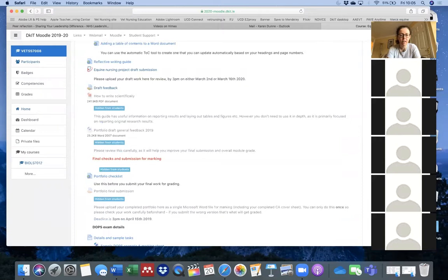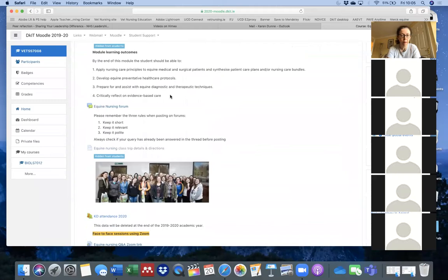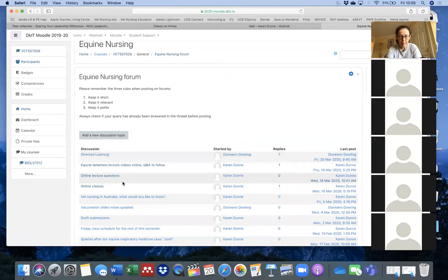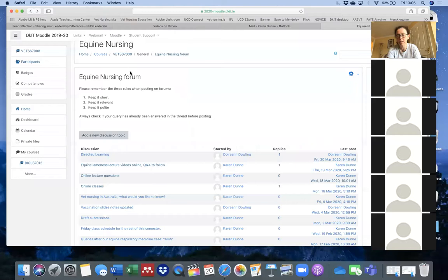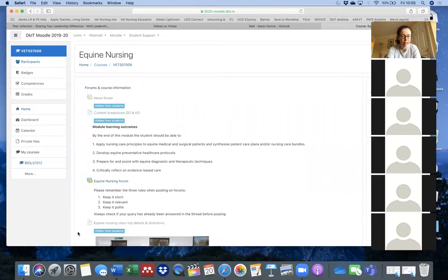The simplest way to ask questions is through the Moodle forum thread I've set up. You can go to the top of the page, find the equine nursing forum, and post your question there. That way, if someone has a query I can answer it and everyone in the whole class will see the answer — same as if you ask me in class. It's also more efficient because I'm not having to reply to the same query several times via email.